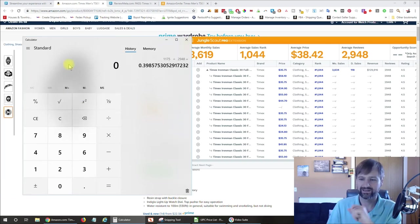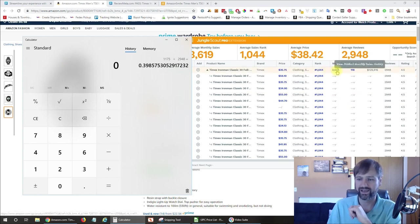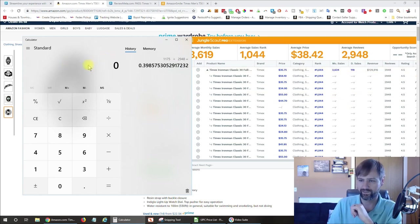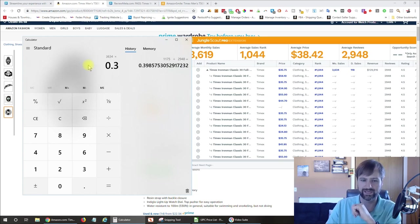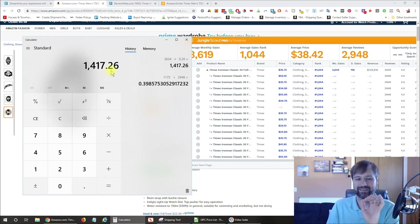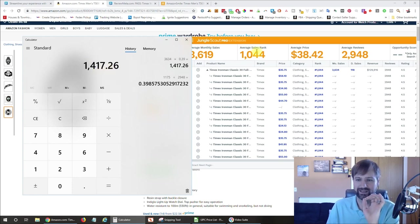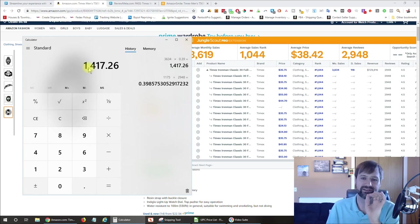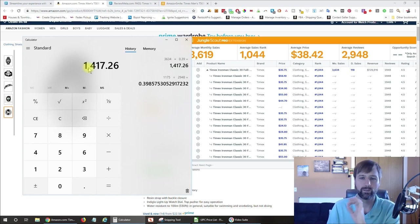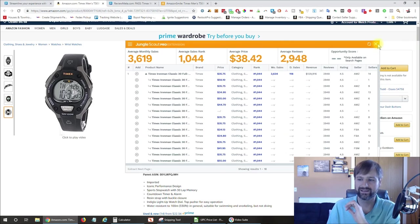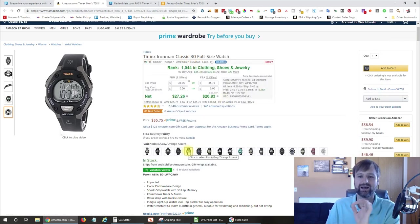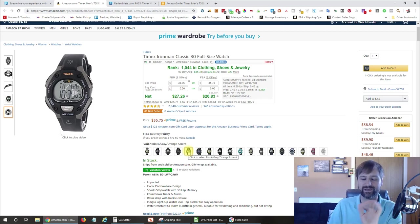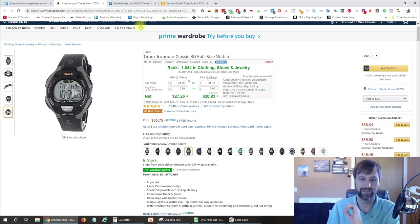So now if I take the total monthly sales, 3,634 times 0.39, that is going to tell me that this variation is selling approximately 1,417 units per month. And that is this one variation here. So that's how I would figure out approximately how many units that one is selling per month.